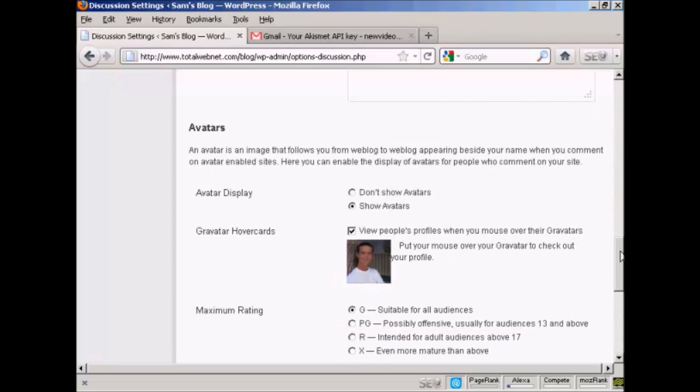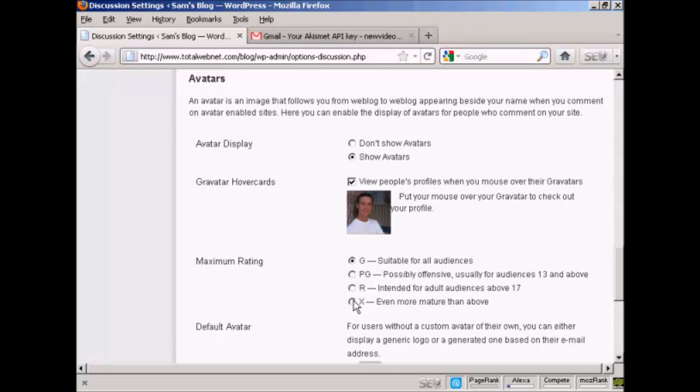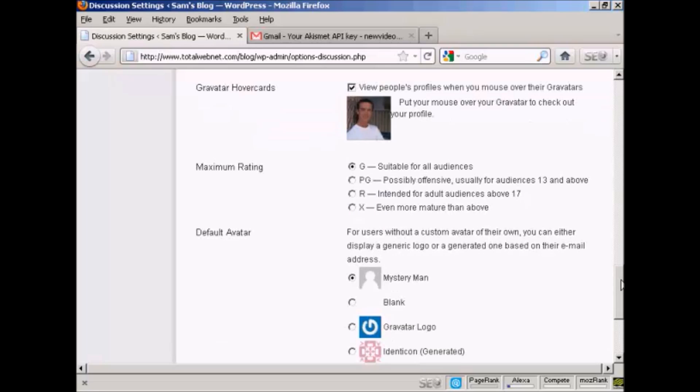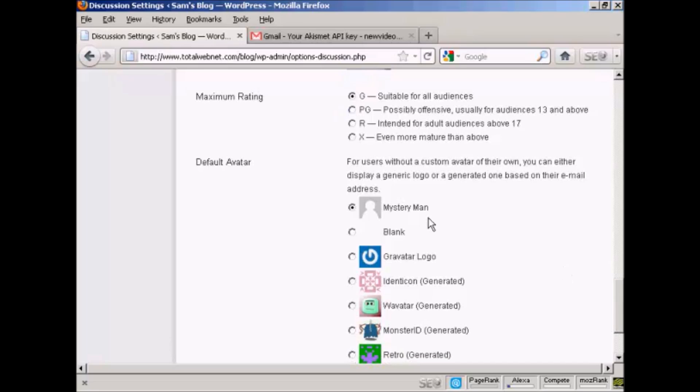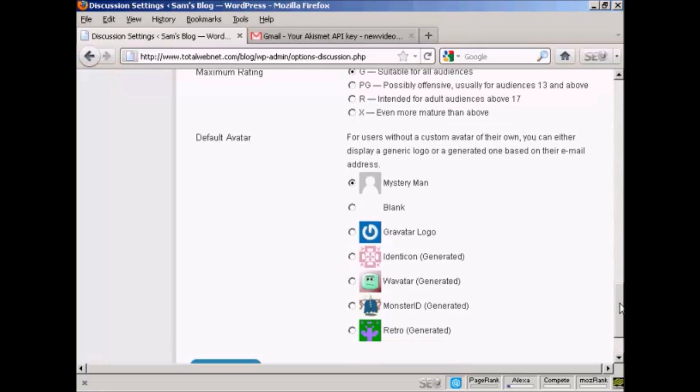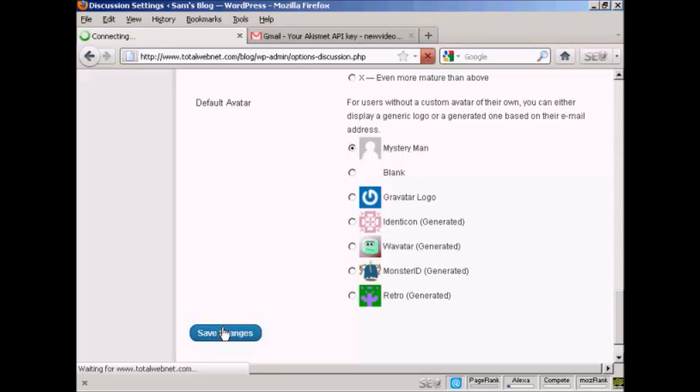And you can also have a setting here for avatar displays. You can do the show avatars, gravatars, and so on. And for gravatars, you can also set the maximum rating there. And also, again, the default avatar for people who don't have an avatar or gravatar. I'm going to keep it there as Mystery Man. And then click here to save changes.